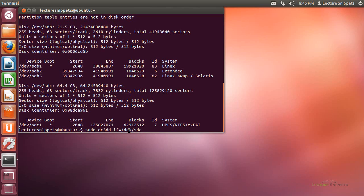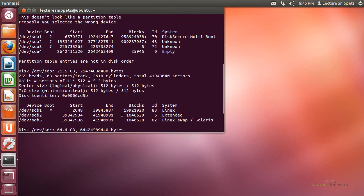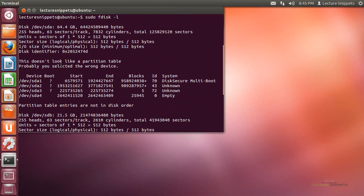Now the second option is the output file. I'm going to say of equals. I need to look to see where this is going to be copied to. In this case, I want to copy it to the device sda.